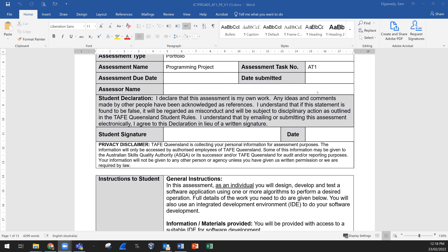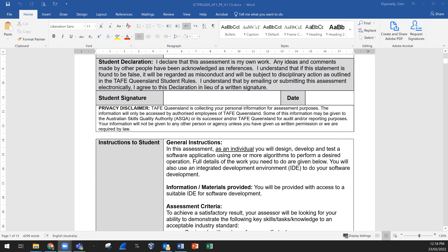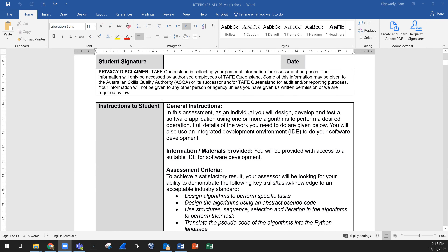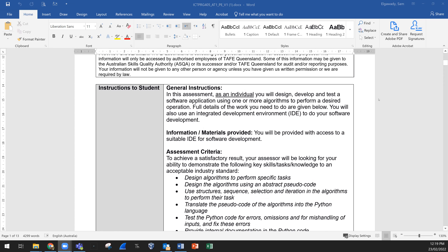Note the date you signed this declaration, because you may sign it today but submit after a few days — so you could have two different dates or the same date. You need to read these documents word by word and understand exactly what is there, so you know what is required from your side in order to pass the assessment and submit on time with accurate information.